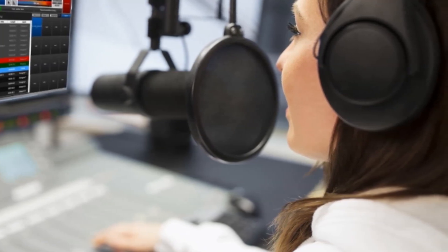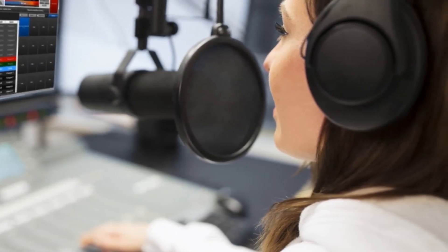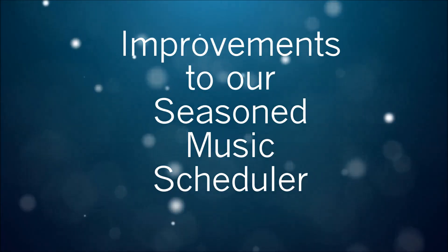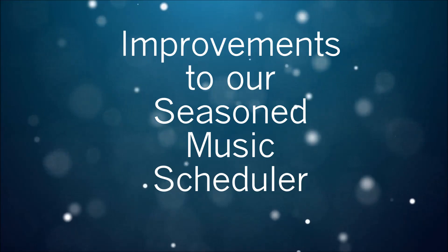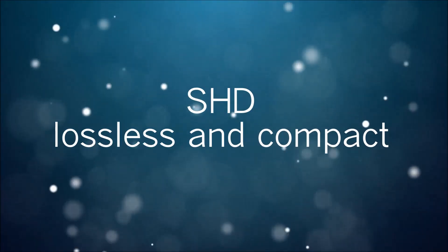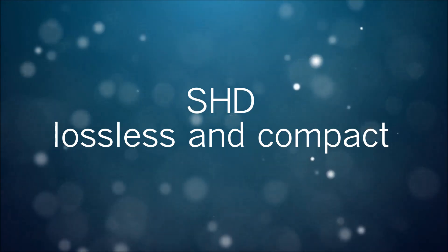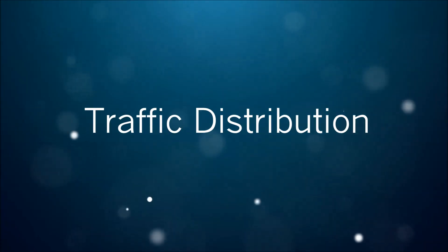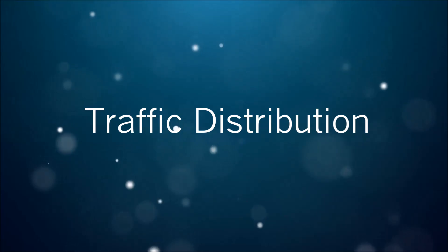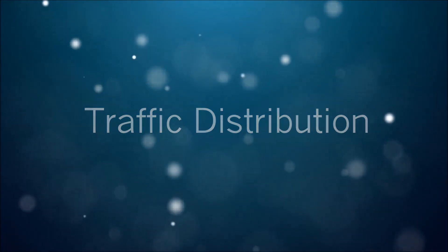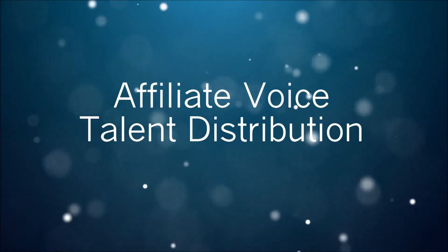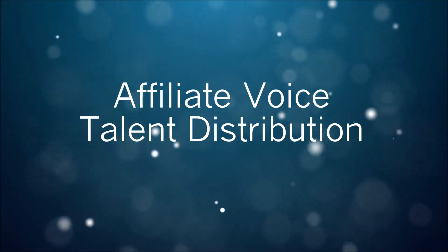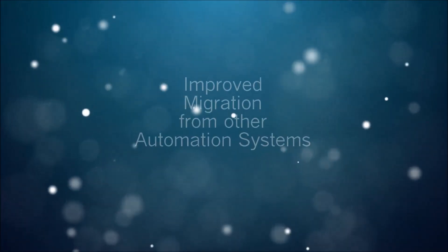Our new version has many more features. Here are a few: drastic improvements in all aspects of our seasoned music scheduler including enhancements to our multi-pass; iPads proprietary SHD format that makes all stations assets portable and lossless; patent pending traffic distribution system; affiliate-based talent content distribution where each affiliate can custom schedule national talent.